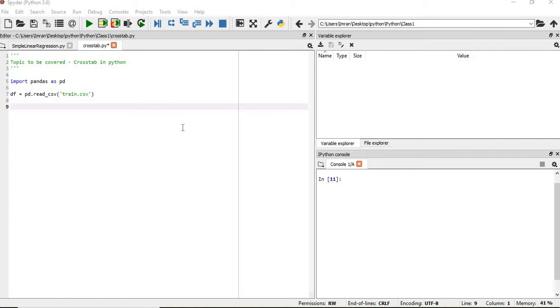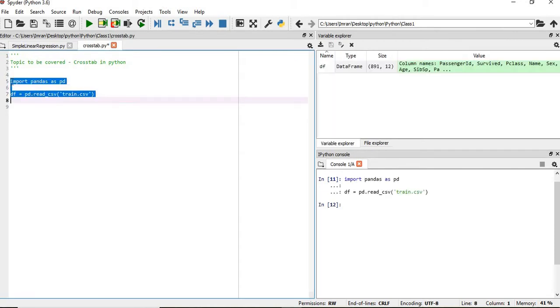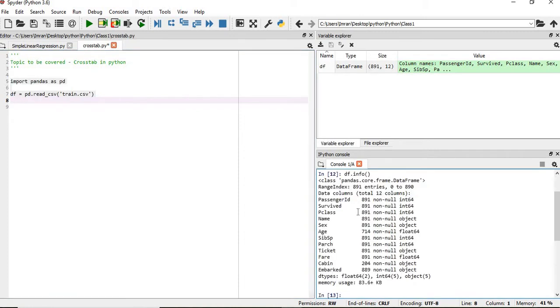We have our pandas dataframe and we will import our library and we will import our Titanic training dataset, which I have got on Kaggle.com. We have the different dataset. Now if you want to represent this in terms of the crosstab, we have to simply use